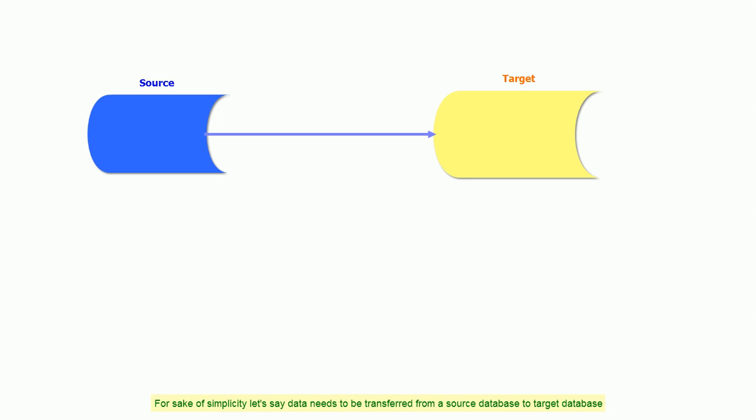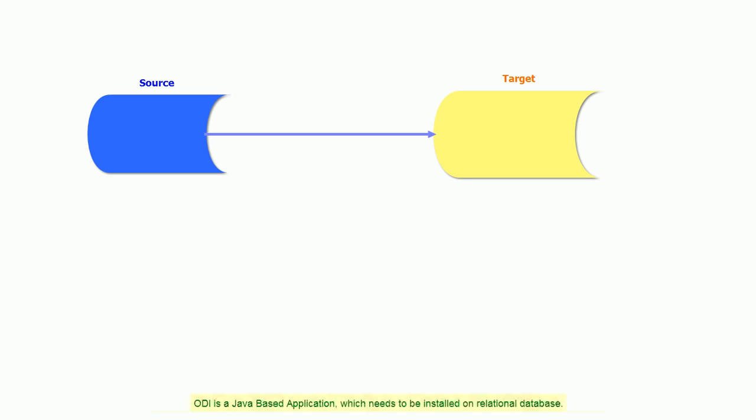For sake of simplicity, let's say data needs to be transferred from a source database to a target database.